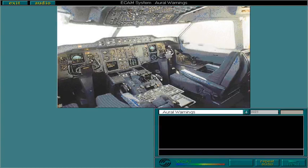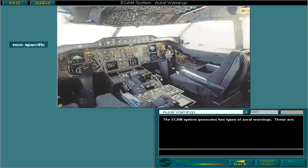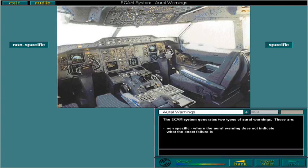The ECAM system generates two types of aural warnings. These are non-specific, where the aural warning does not indicate what the exact failure is, and specific, where the pilot should be able to recognise the exact failure by its sound alone.